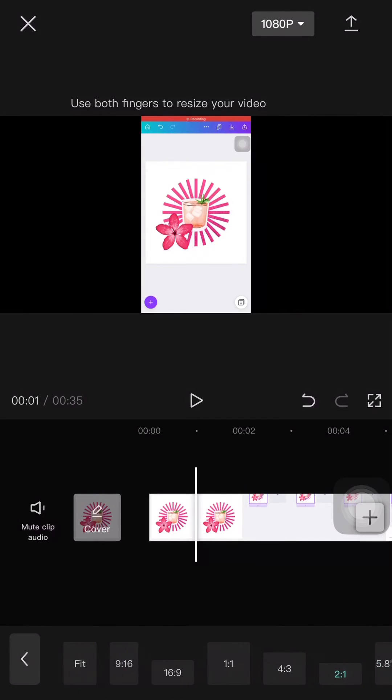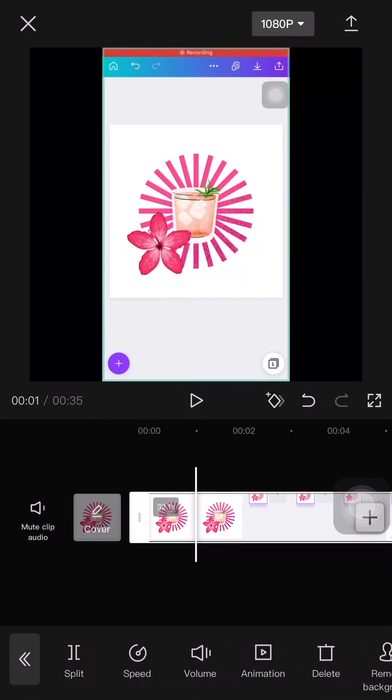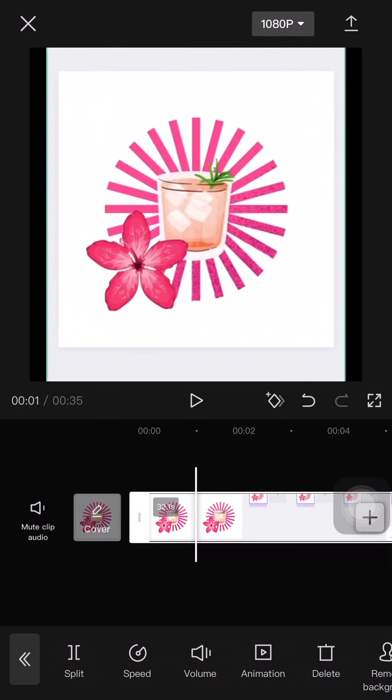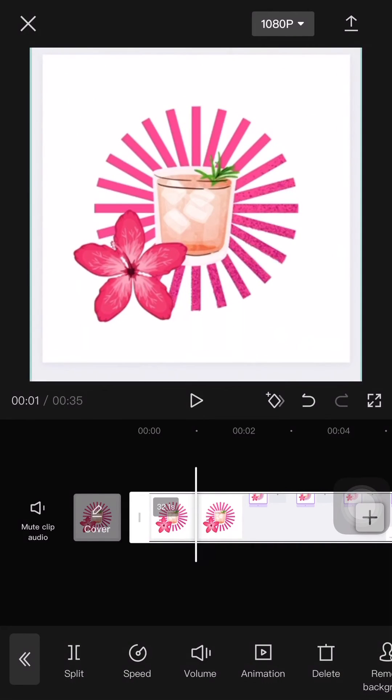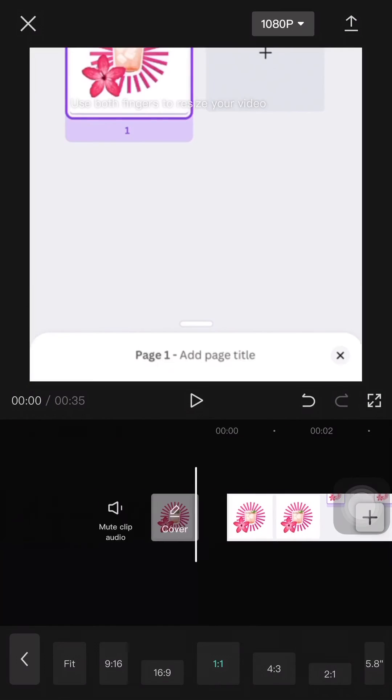Then just use both fingers to resize your video. For example, if I wanted to have it square and I don't want to have the black box, just resize it as you'd like.